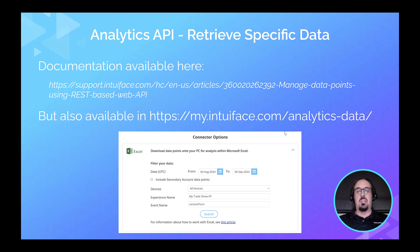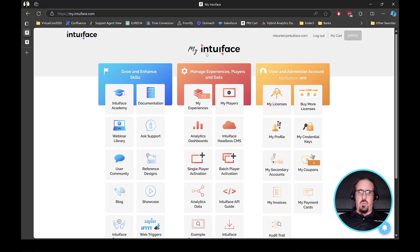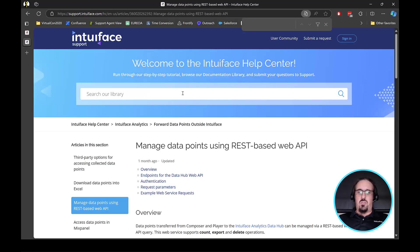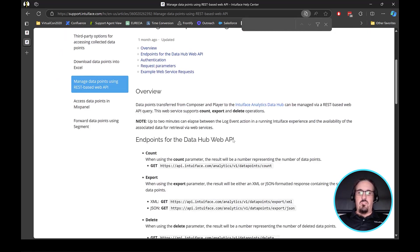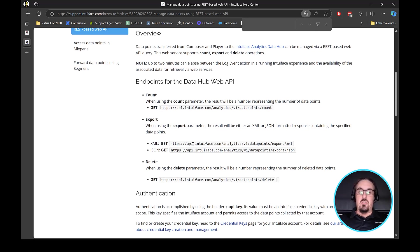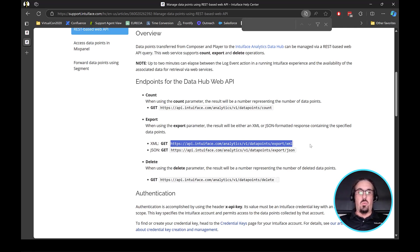We also have the analytics data hub user interface in the myIntuiface portal that might solve your issue. In the API guide, we have web triggers and Share and Deploy — nothing for REST analytics explicitly, but we still have an API. If you search REST and data points or analytics in the help, you will find the article. The link is also in the slides. These APIs are completely documented — you can get either XML or JSON format. For the same thing Ryan demonstrated in Excel, you can use the XML endpoint, with API key authentication, plus start date, end date, and a couple of parameters.